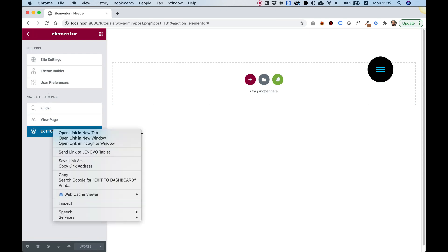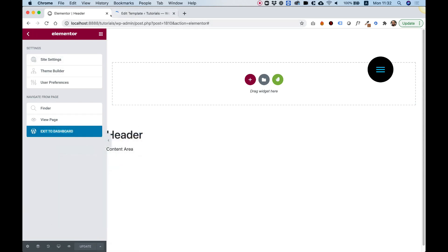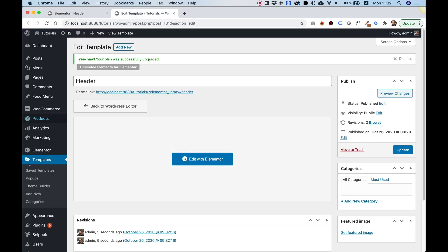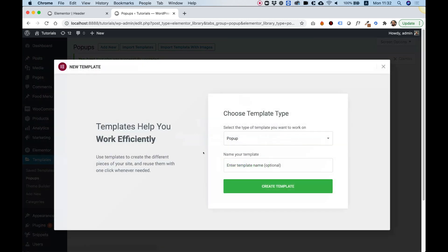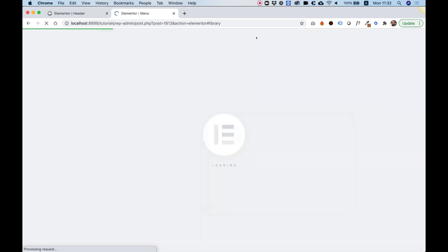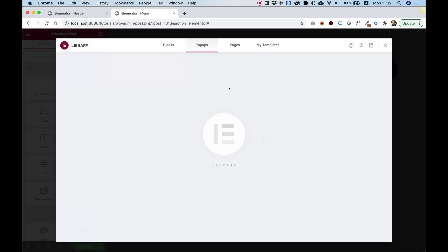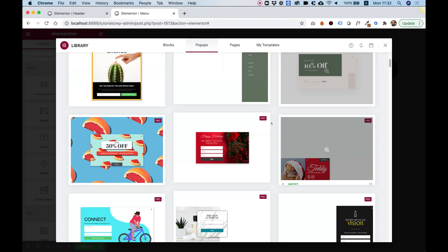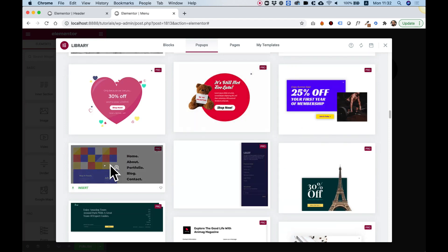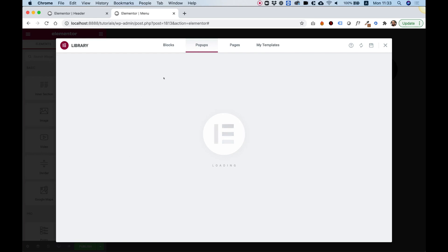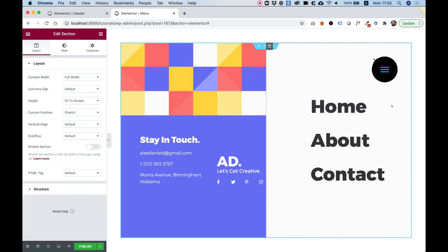Let's jump back into WordPress and go to the dashboard. I'm working in two tabs so I can make the pop-up as well. Inside Templates we'll go to Pop-ups and create our menu pop-up. I'll click Add New Pop-up, give it the name 'menu', and click Create Template. To make it faster, I'll use a preset from the Elementor templates — I saw a really nice one earlier. I'll click Insert and it will load all the widgets and layout into our Elementor pop-up, including a hamburger button.